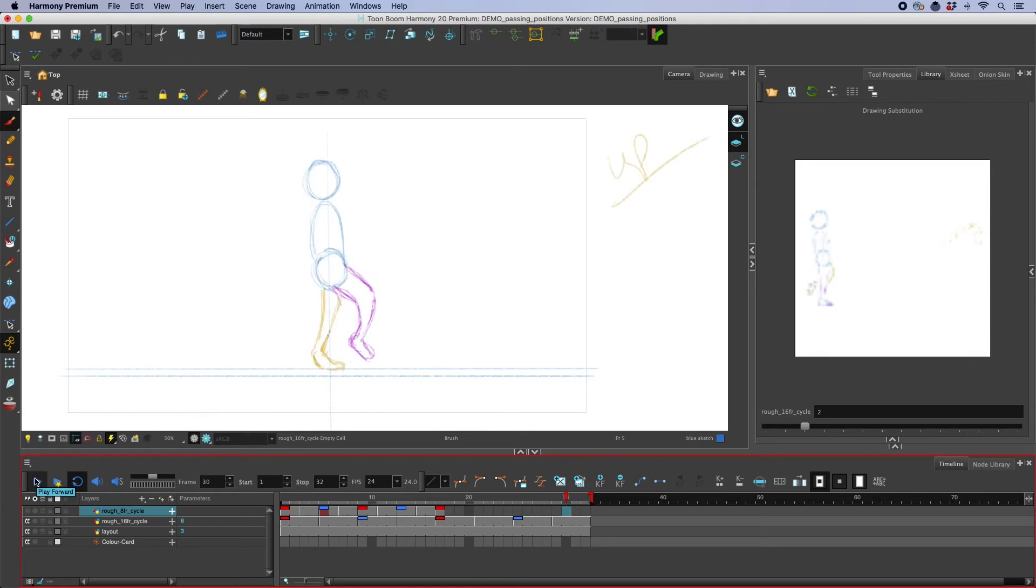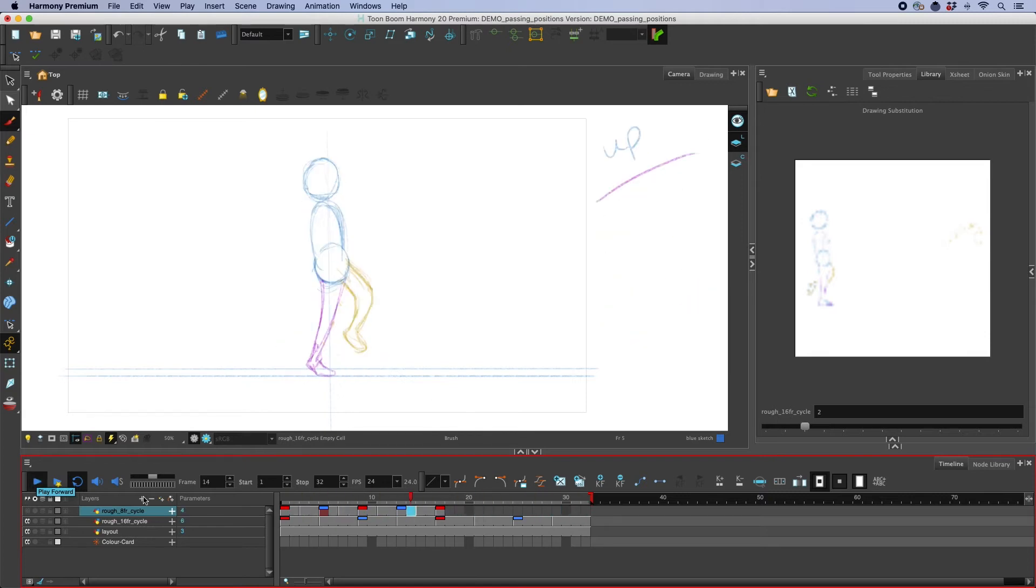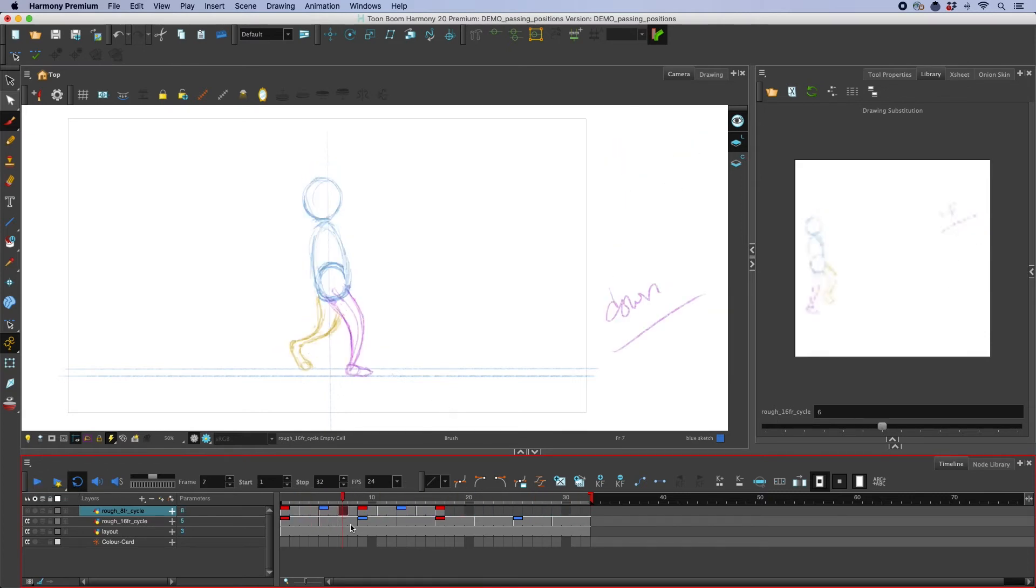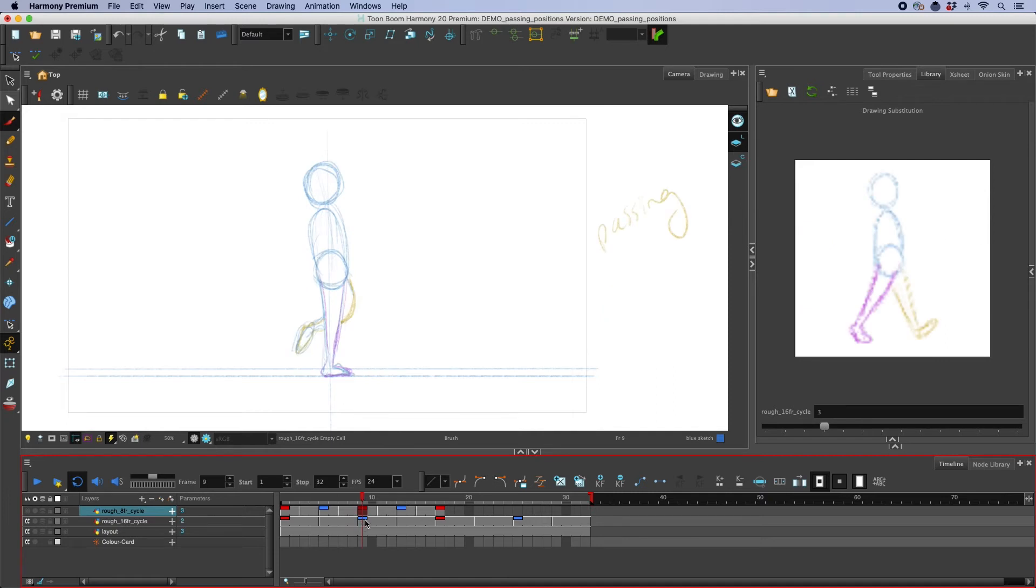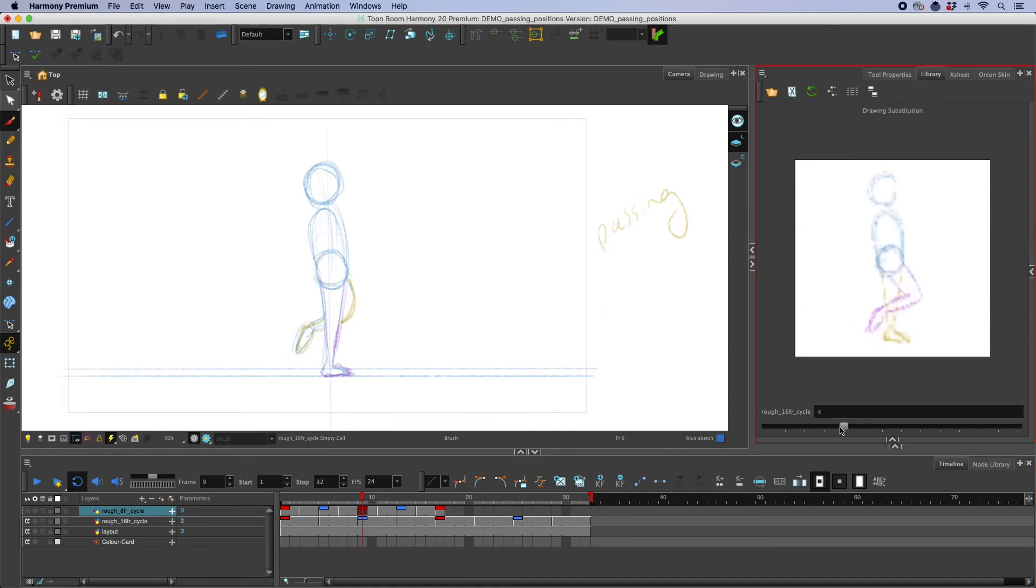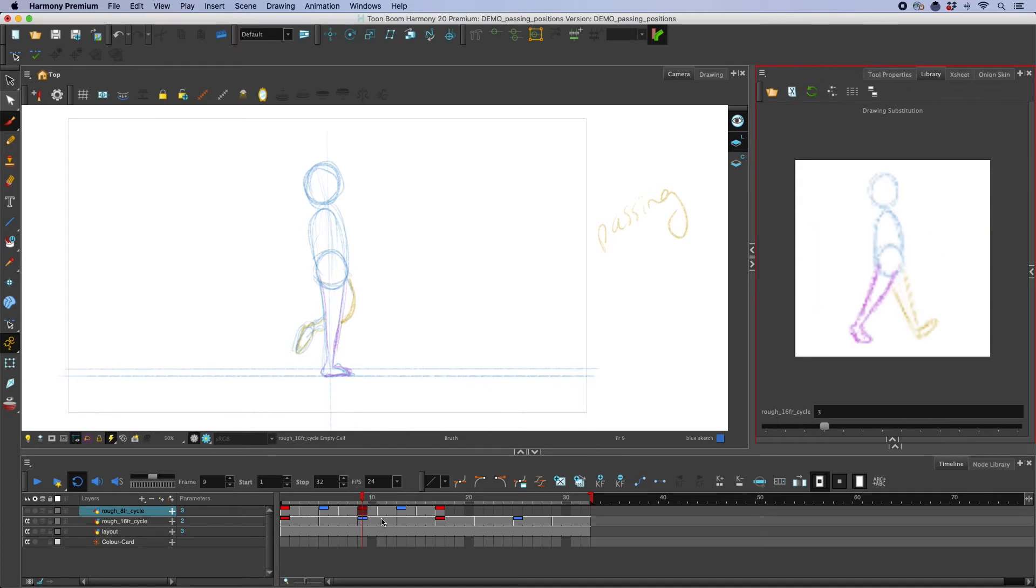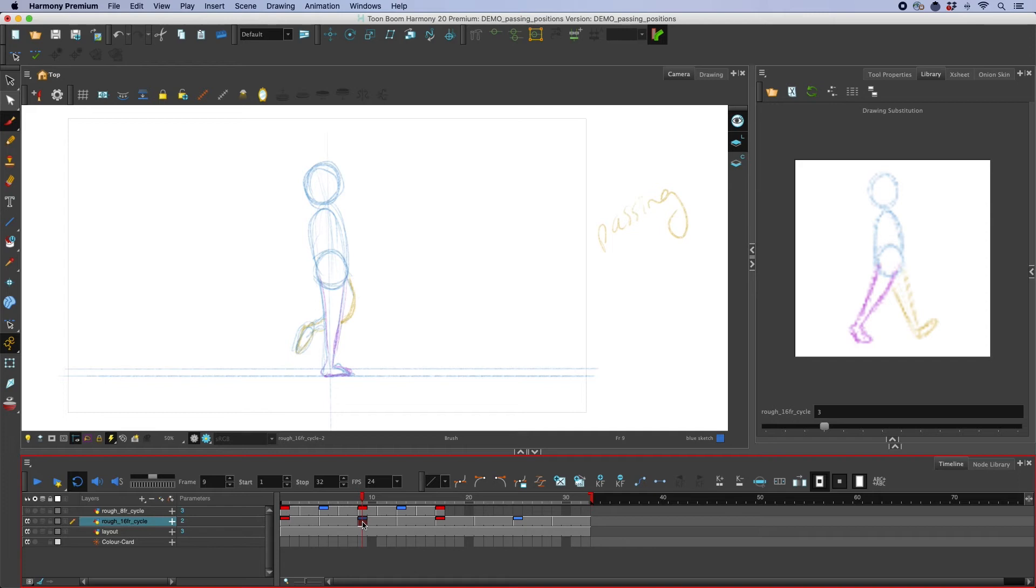So here's our so-called normal walk cycle and let's just try swapping in some of the drawings that I made already, different options for a passing position. So let me try that on this layer here.